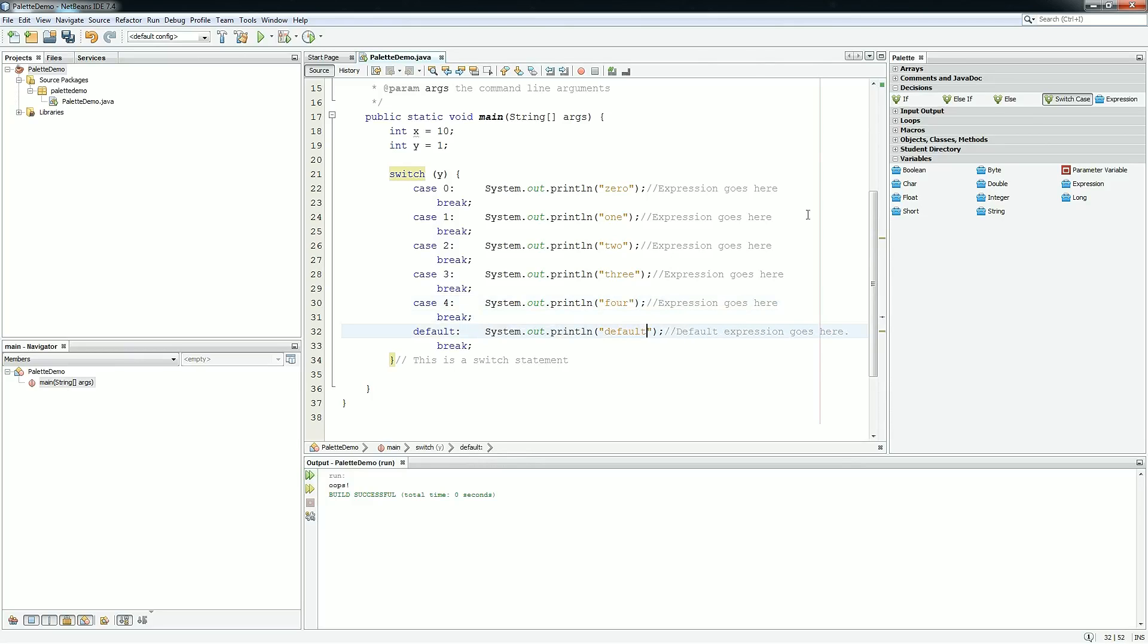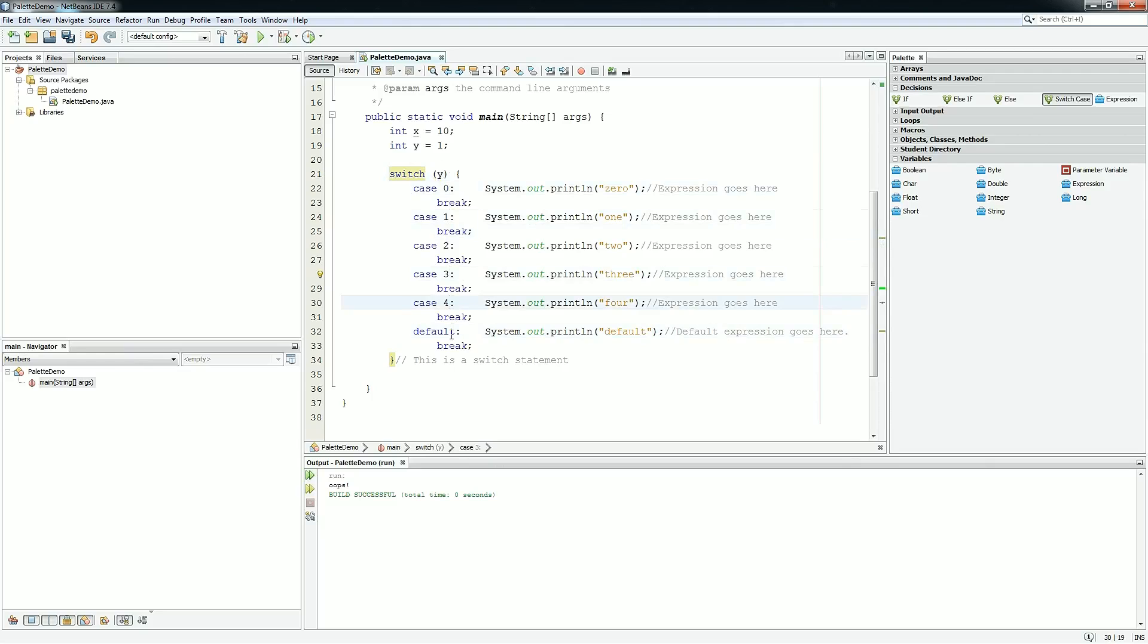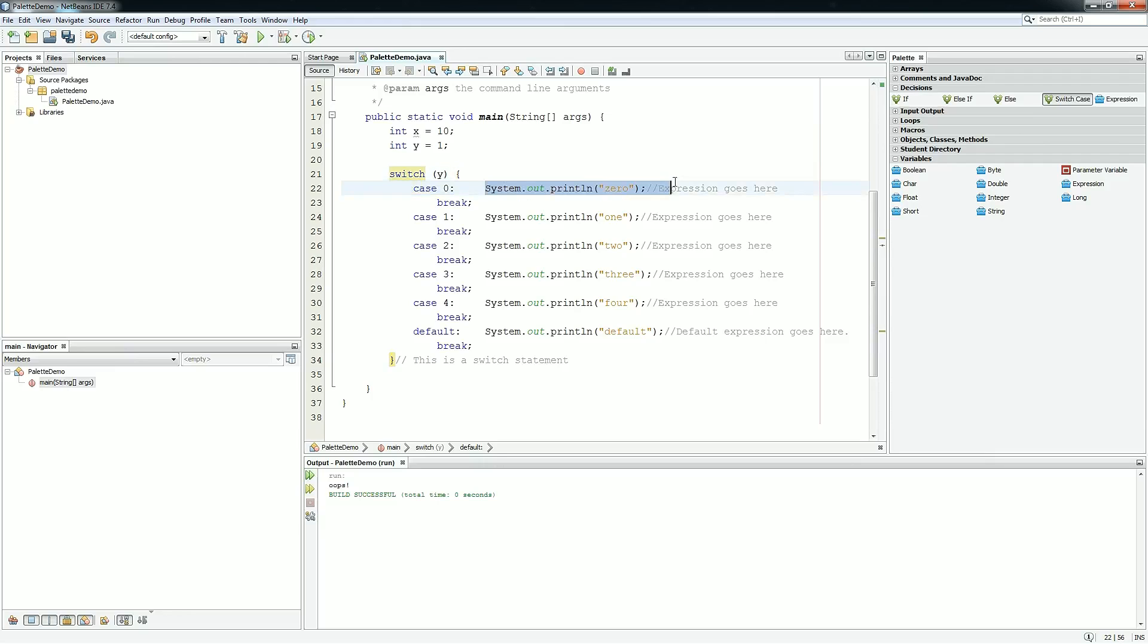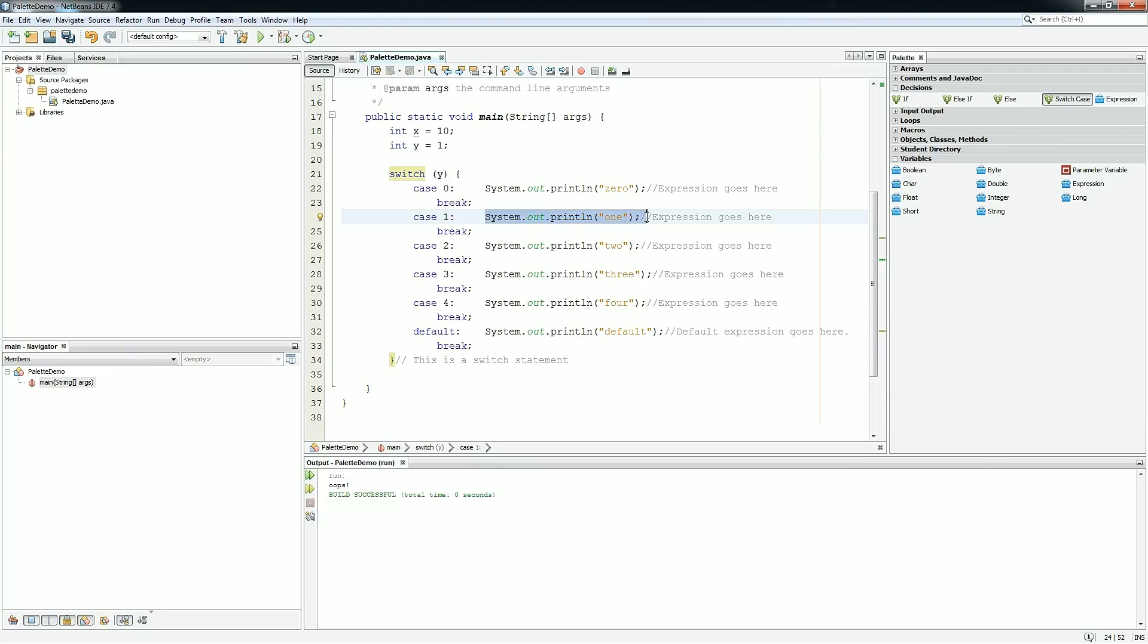So what this is going to do is it's going to check y. If it's 0, 1, 2, 3, or 4, or none of those, it's going to execute the relative line of code. So in this case, y is 1, so it should execute case 1, which prints out the word 1.